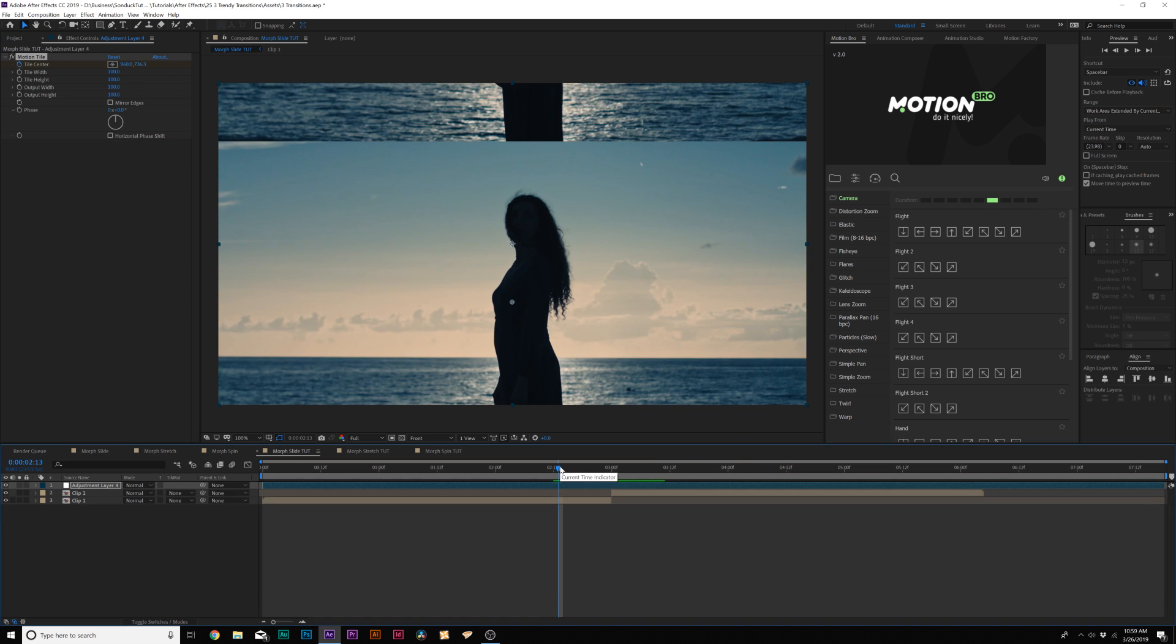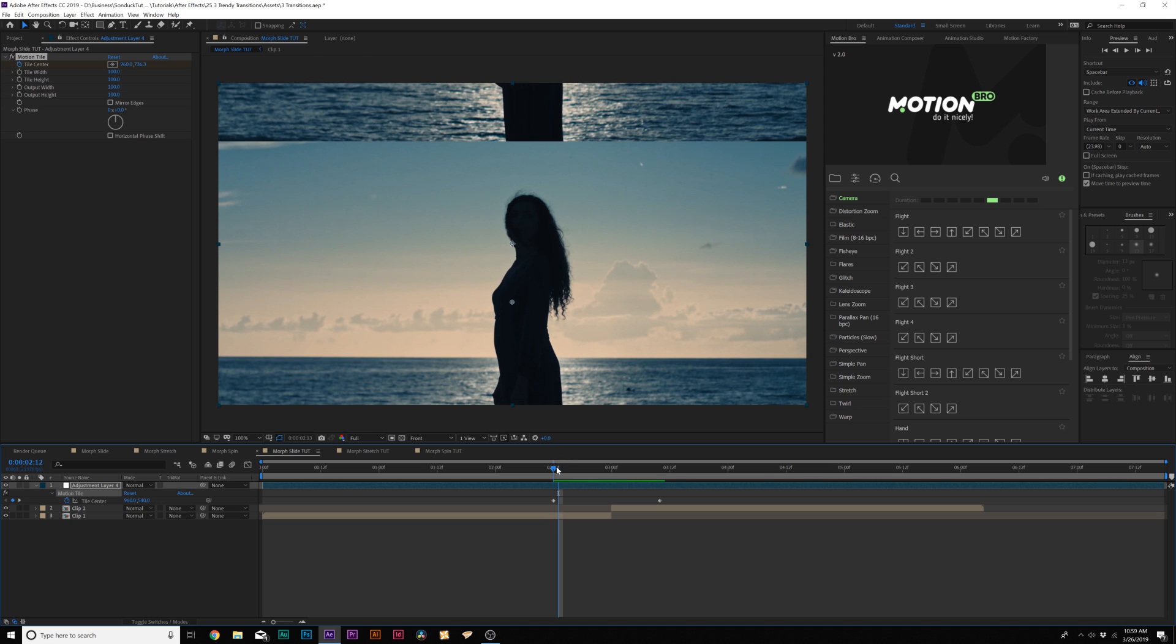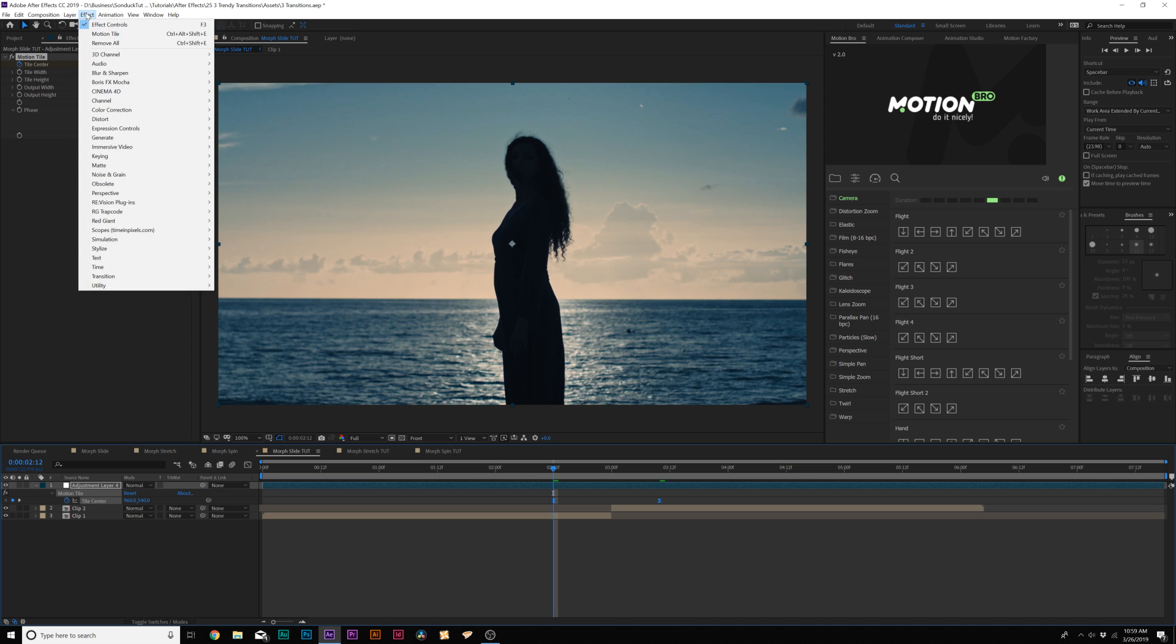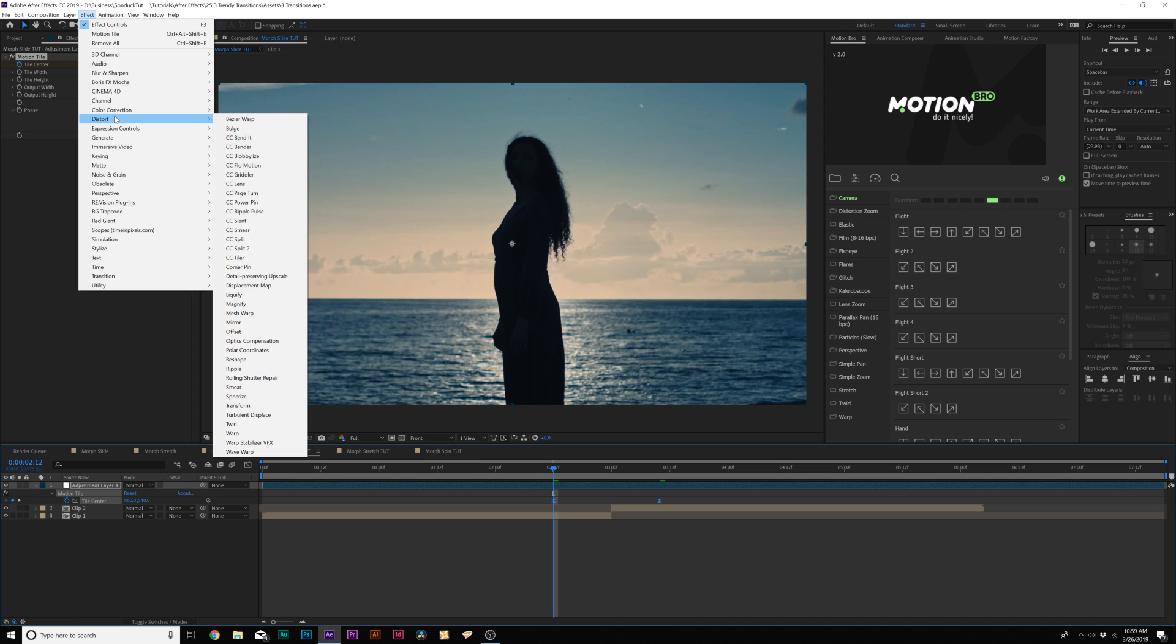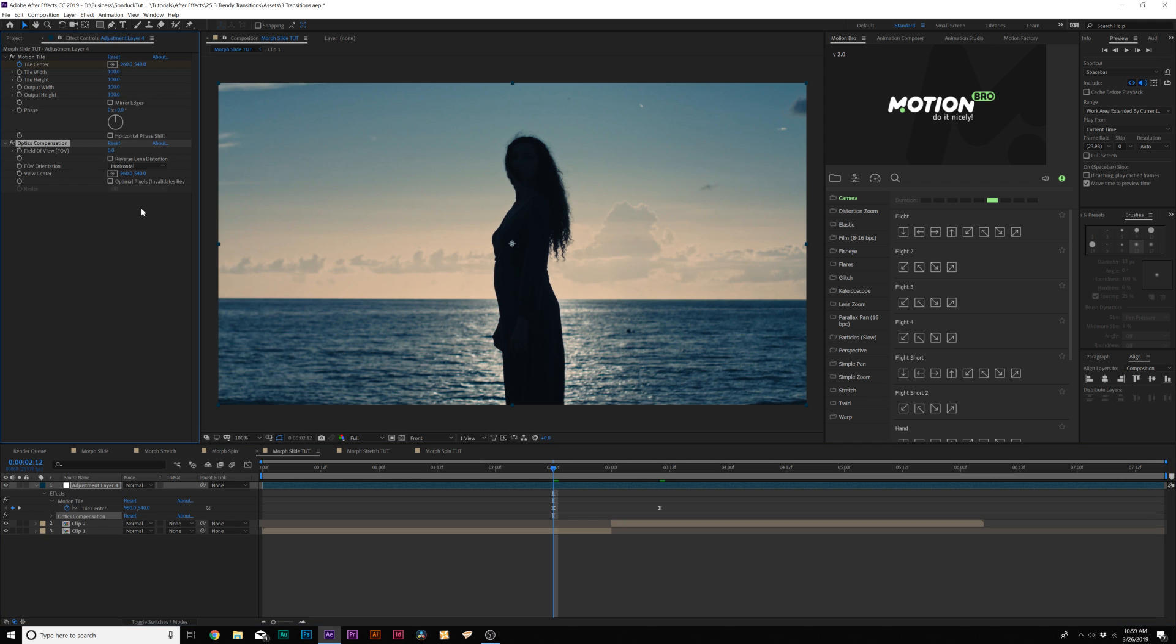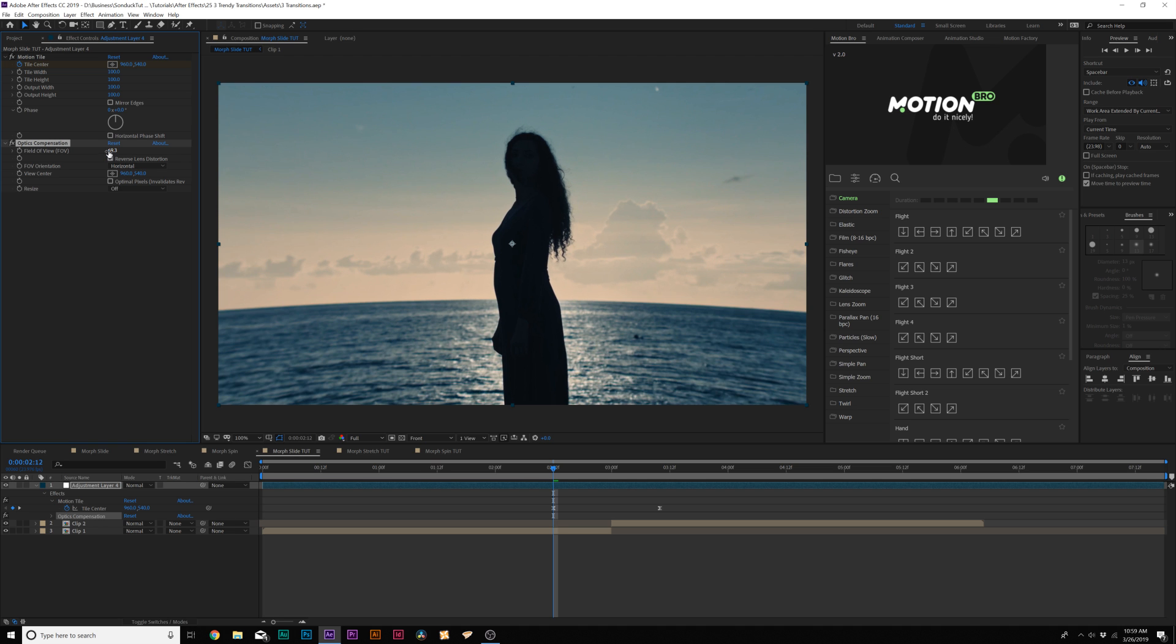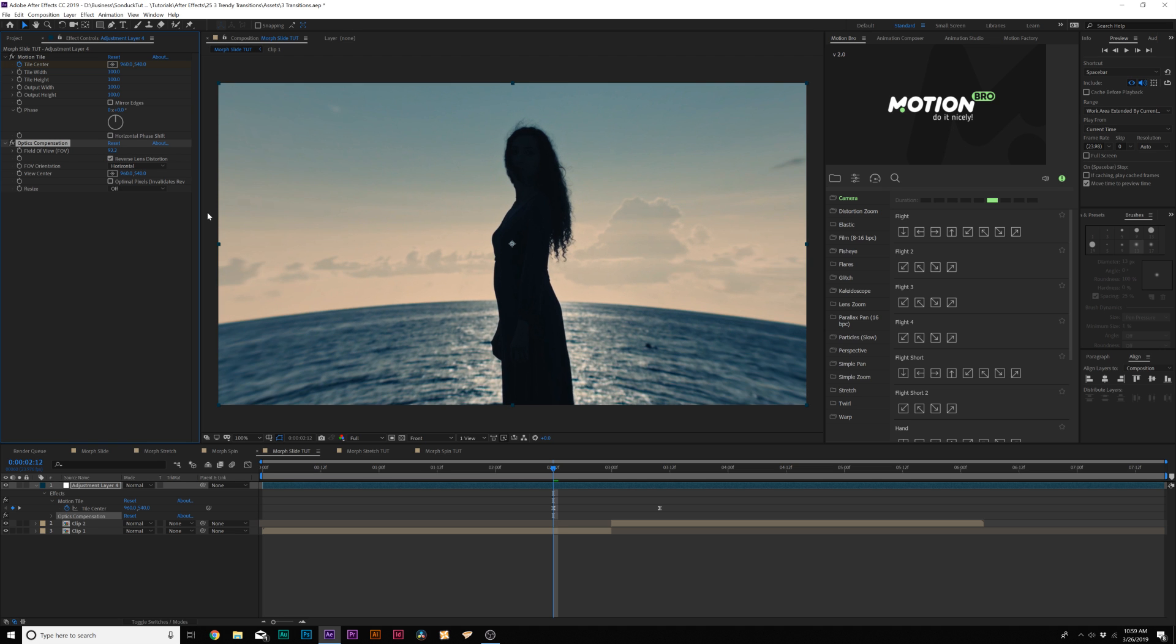I'll just hit U to bring up our keyframes, and we'll make them both easy ease keyframes by hitting F9 on our keyboard. Then we'll apply an effect that I'd like to do, go to Effect Distort, and we're going to add Optics Compensation. We can come here and increase the field of view to maybe about 60, and check on Reverse Lens Distortion.